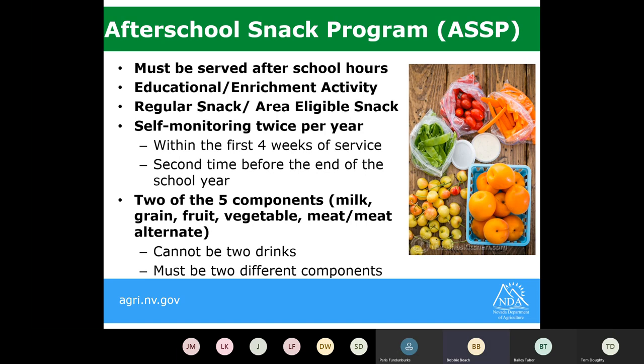For the after school snack program, two self-monitoring visits are required per year, similar to the onsite assessments mentioned previously. The first self-monitoring must take place within four weeks of your meal service beginning. The second must be conducted before the meal service program ends for the year. In the meal pattern, you would serve two of the five components — milk, grain, fruit, vegetable, or meat/meat alternate — and it cannot be two drinks. For example, a milk and 100% juice would not qualify. It must be two different components.